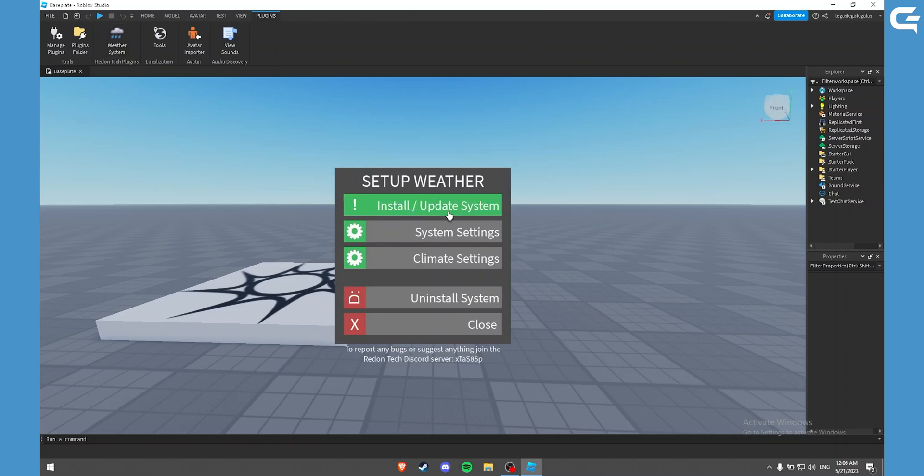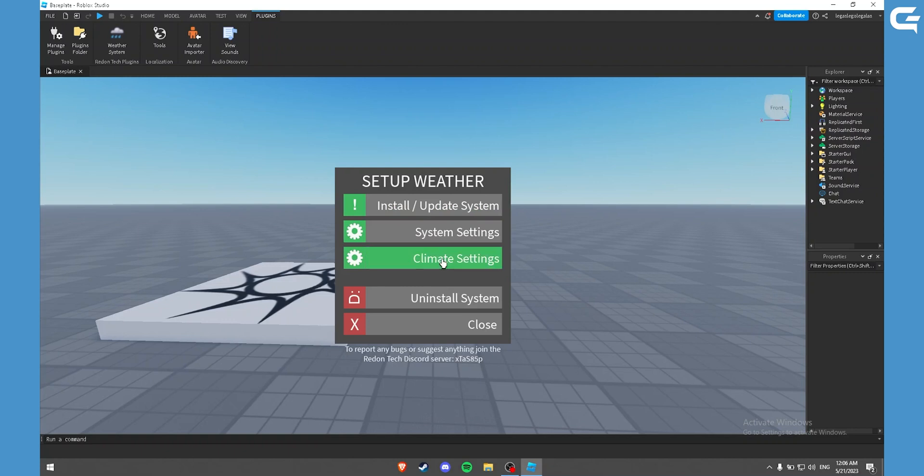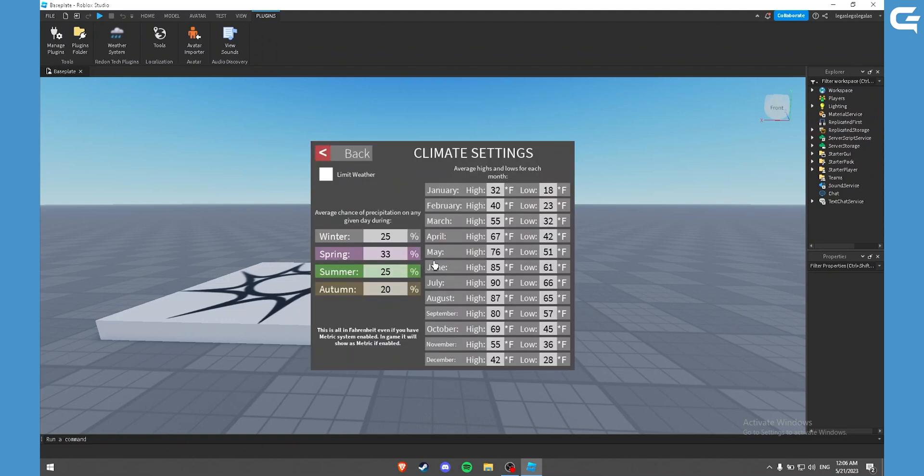Now you want to click on install slash update system. Once it has been completed, you can play around in the settings. I'll be leaving it as it is.